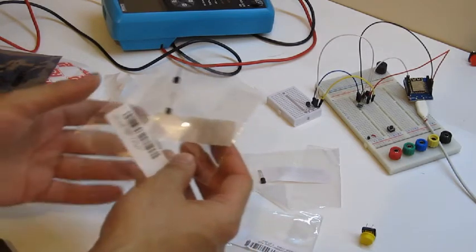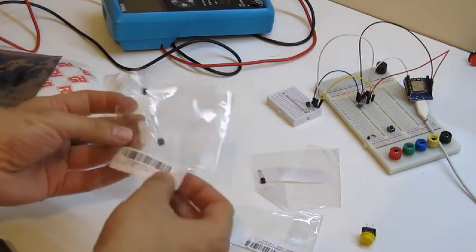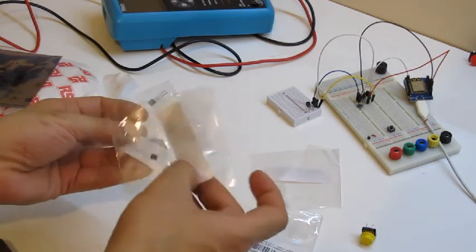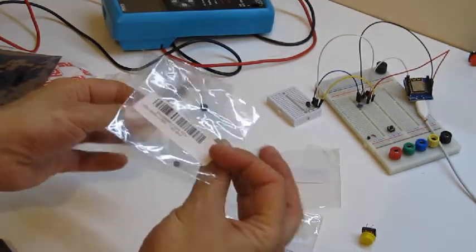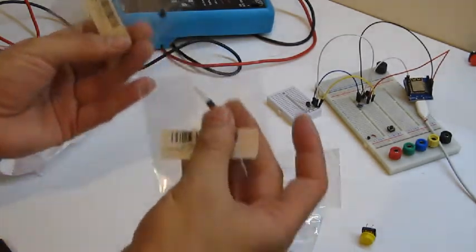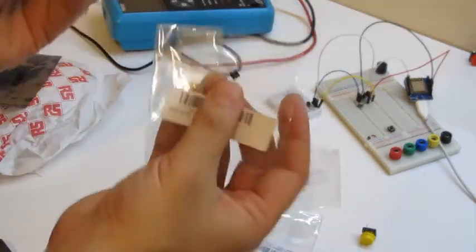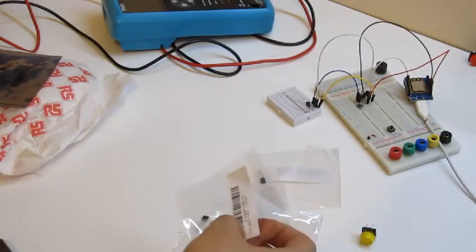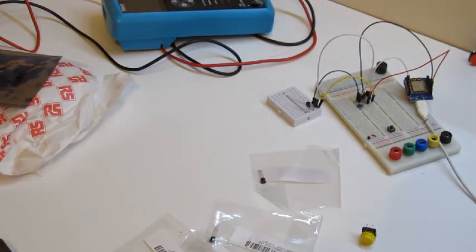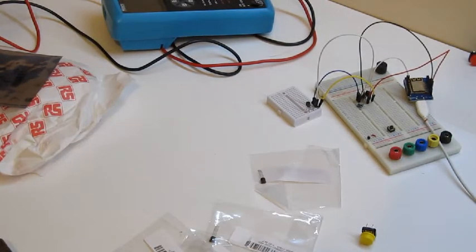Here we have a bunch of DS18B20 temperature sensors. They look like transistors but they're very good temperature sensors, handy for small projects.